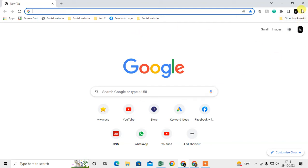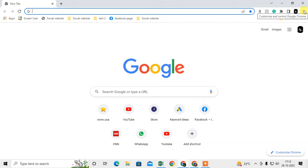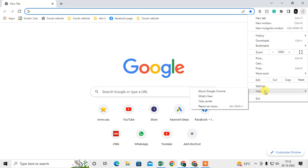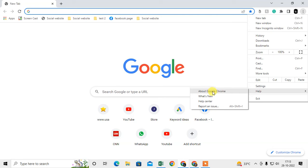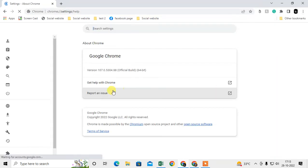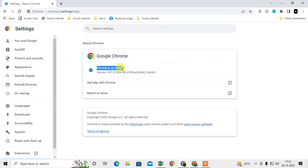Just click on the three-dot menu in the right upper corner, go to Help, and go to About Google Chrome. Here Chrome will show you whether it is updated or not. In my case, my Chrome is up to date.